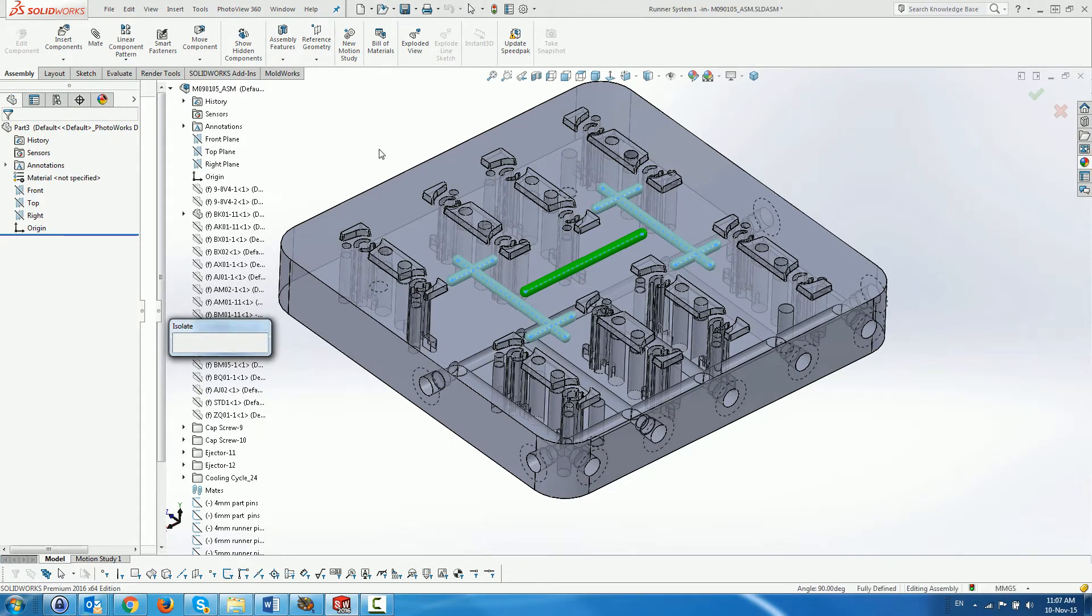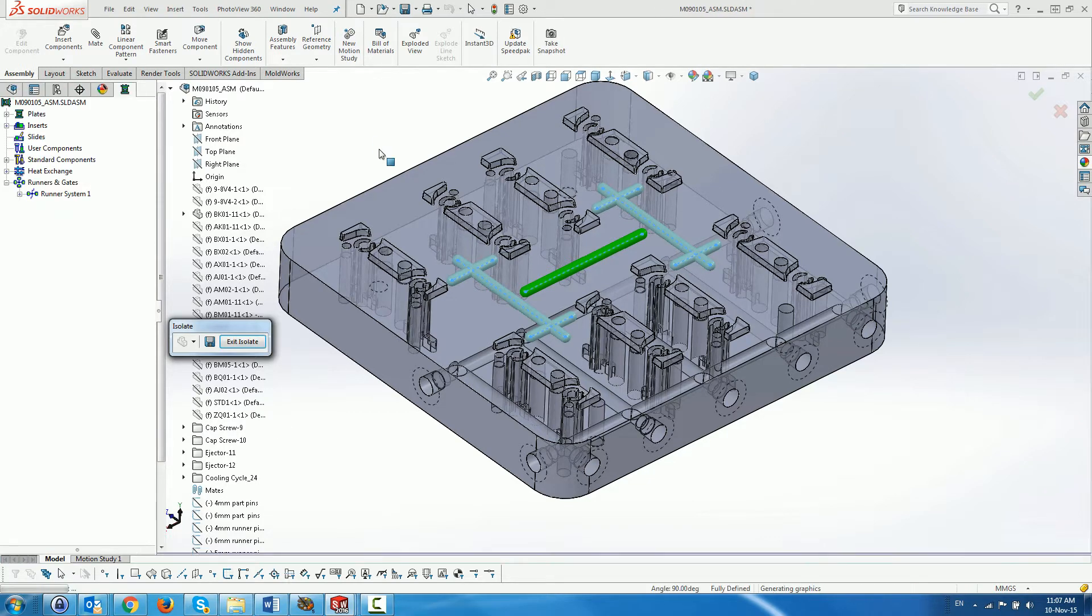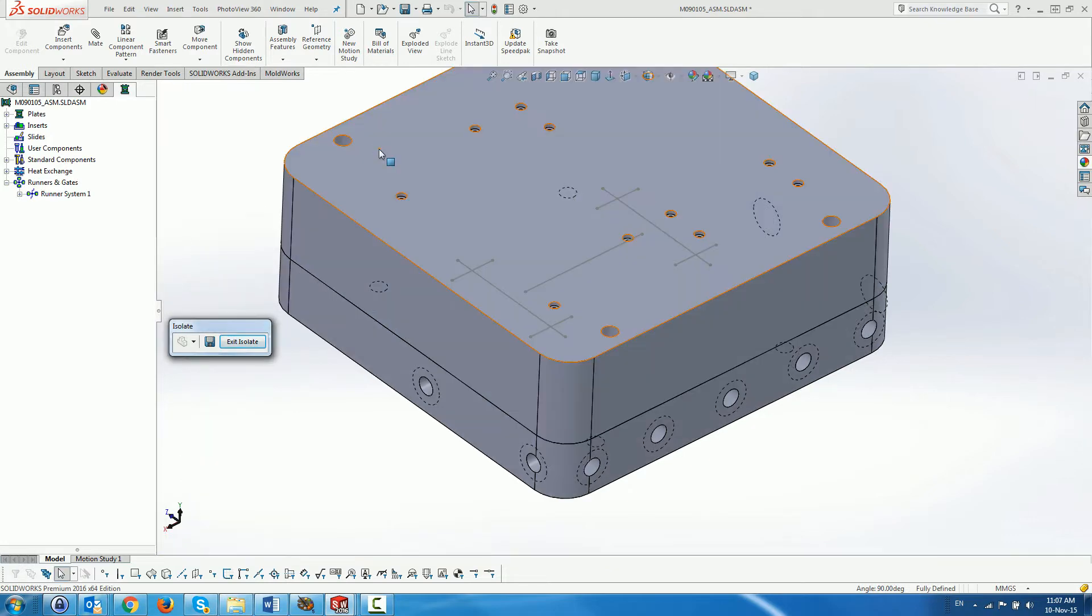After completing the runner system definition, we click on the validation icon to create it. Since the runners are created in the cavity insert as well, it is displayed on the screen.